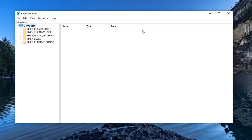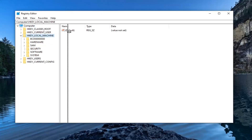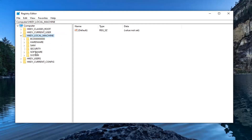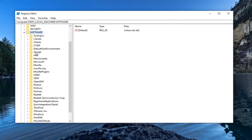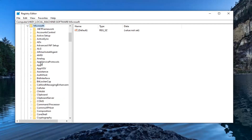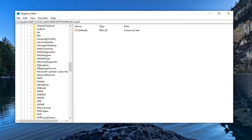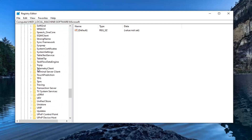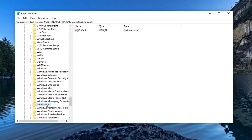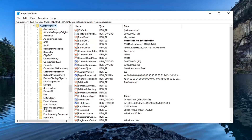Now we're ready to jump into it. We're going to start by expanding the HKEY_LOCAL_MACHINE folder — double-click on it. Do the same thing for the Software folder underneath, then Microsoft, then locate Windows NT and double-click on that. Same thing for Current Version. And finally, look for something that says MTCUVC.